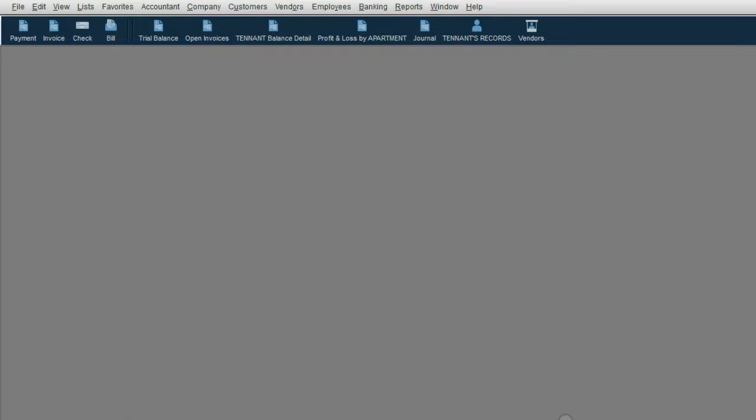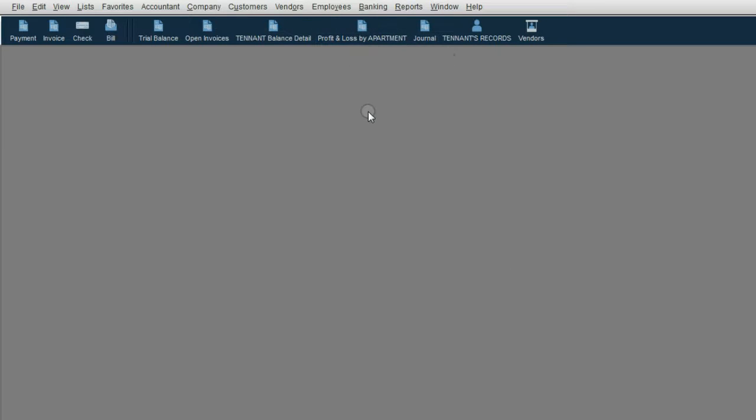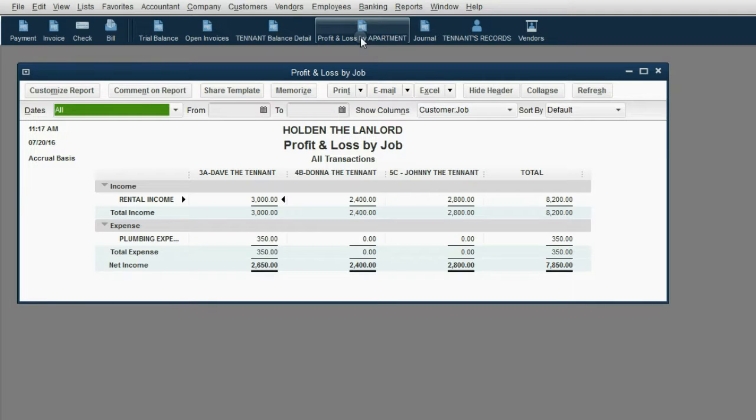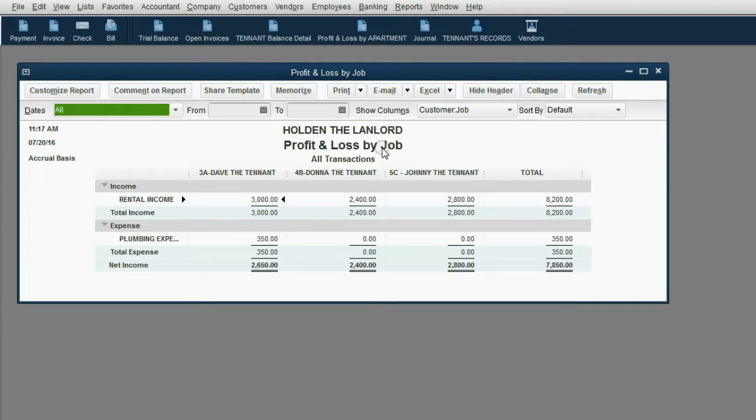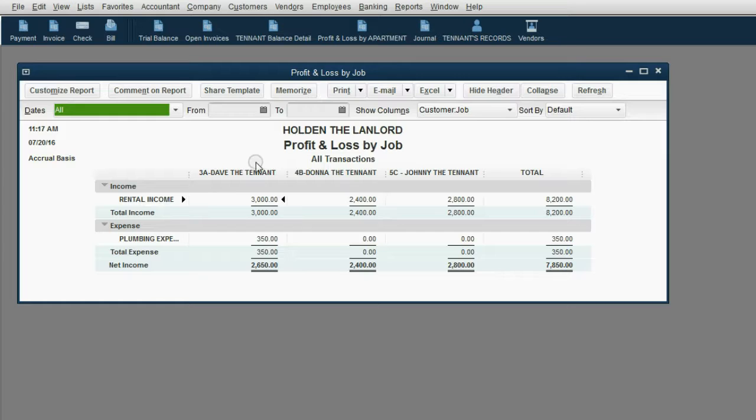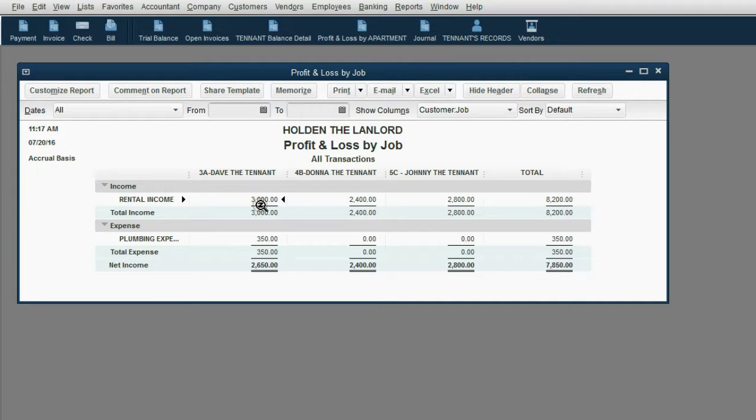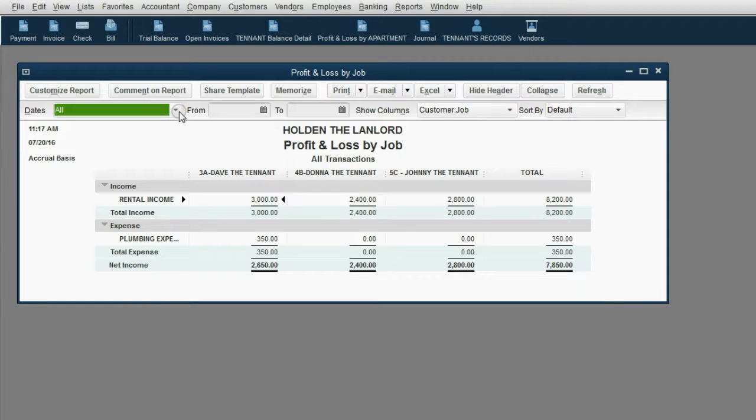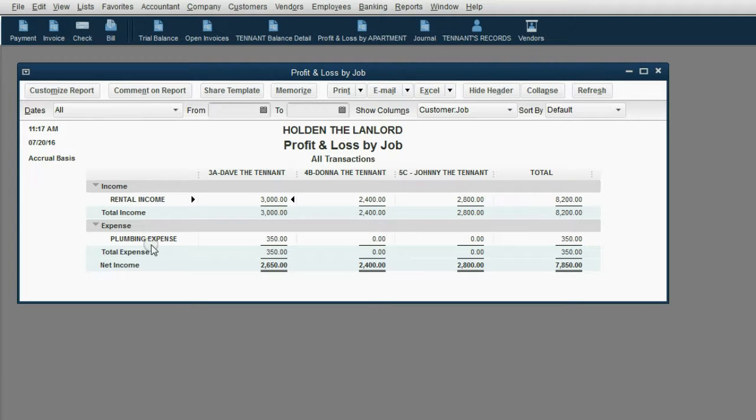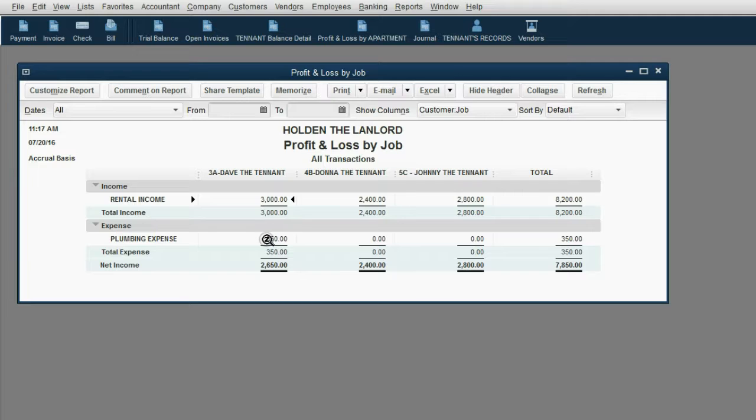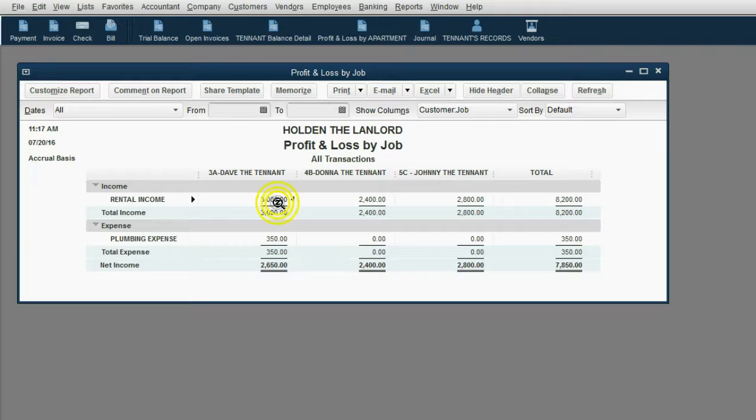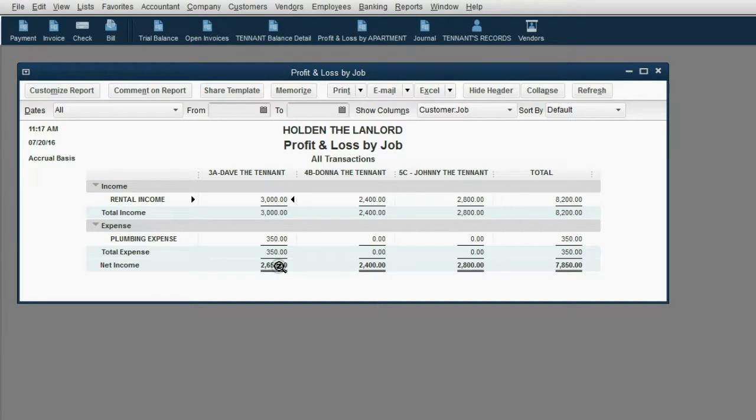When we click save and close and we look at profit and loss by apartment, we can click the icon bar and see that this is really the profit and loss by job report. And you can watch the supplemental videos on how to modify the report to change the title. But if you look at just 3A, Dave the tenant, this is how much income you've earned from Dave the tenant so far because the date range here is automatically set to all. But of course, you lost money from Dave the tenant because you had plumbing expense that lowered the amount that you made because you had to pay $350 in plumbing expense to be able to earn that $3,000 in rental income. So you can see the true profit for this particular apartment.